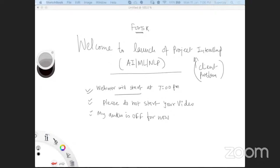As the title says, this webinar is about launching a project internship. In this project internship, you work on a client problem, and by end of the internship, you deliver the project having a source code and all the production quality features.